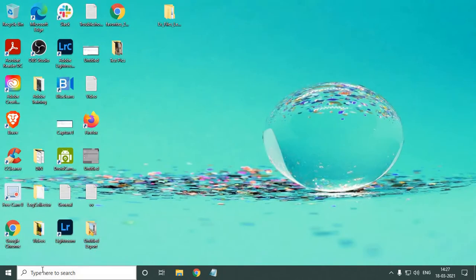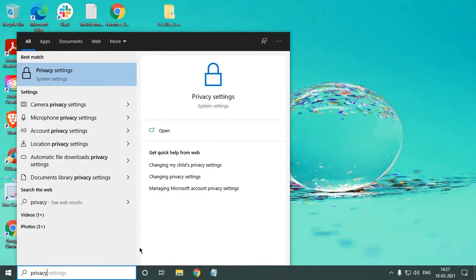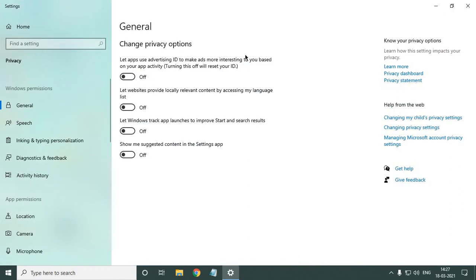The third setting: type 'privacy' in the search bar. The best match will be Privacy Settings — click on it. In the General tab, make sure 'Let apps use advertising ID' is turned off, and 'Let Windows track app launches to improve Start and search results' is also turned off.